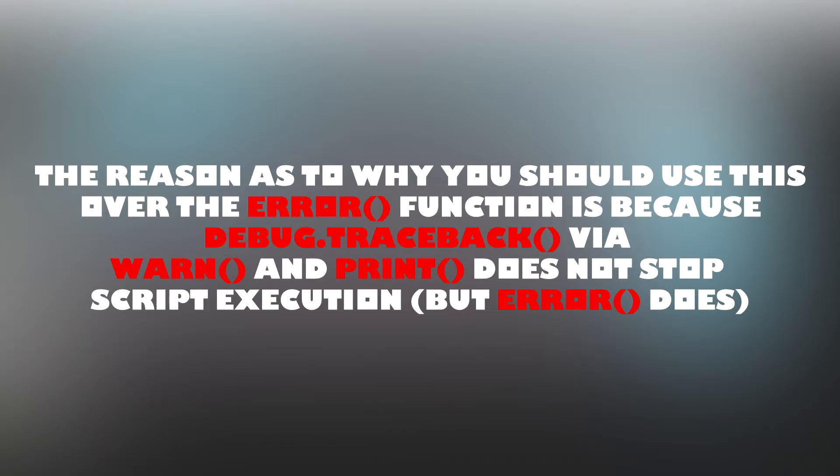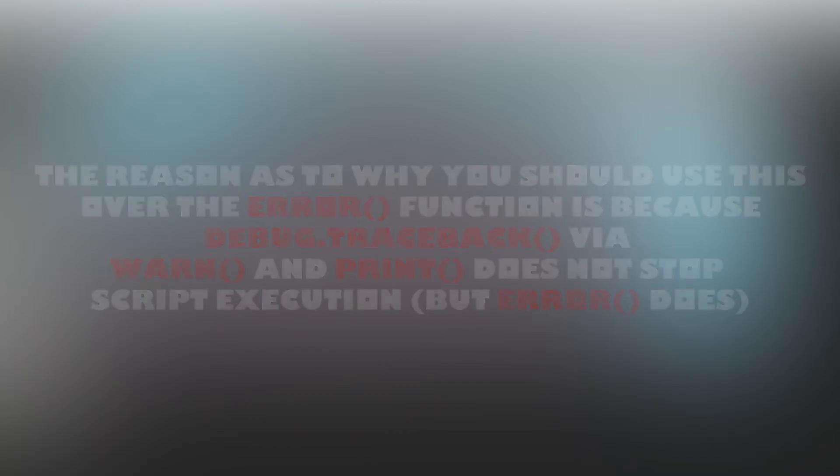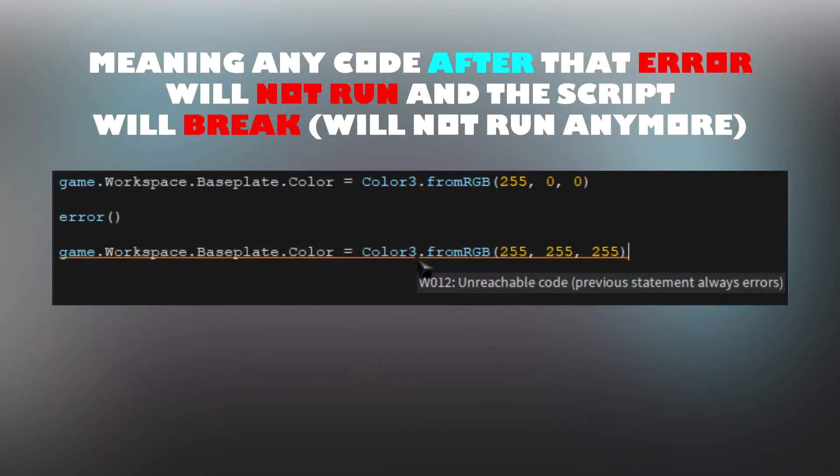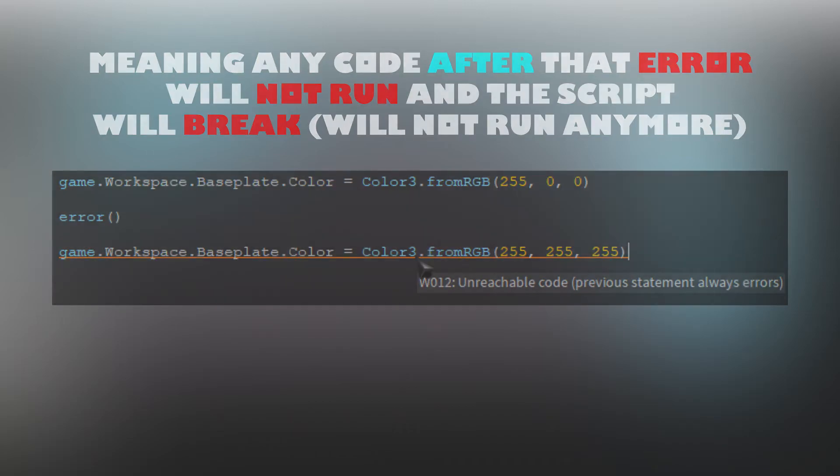The reason why you should use this over the error function is because debug.traceback through warn and print does not stop script execution. But error does. Meaning if you use error, any code after that error will not run and the script will break.